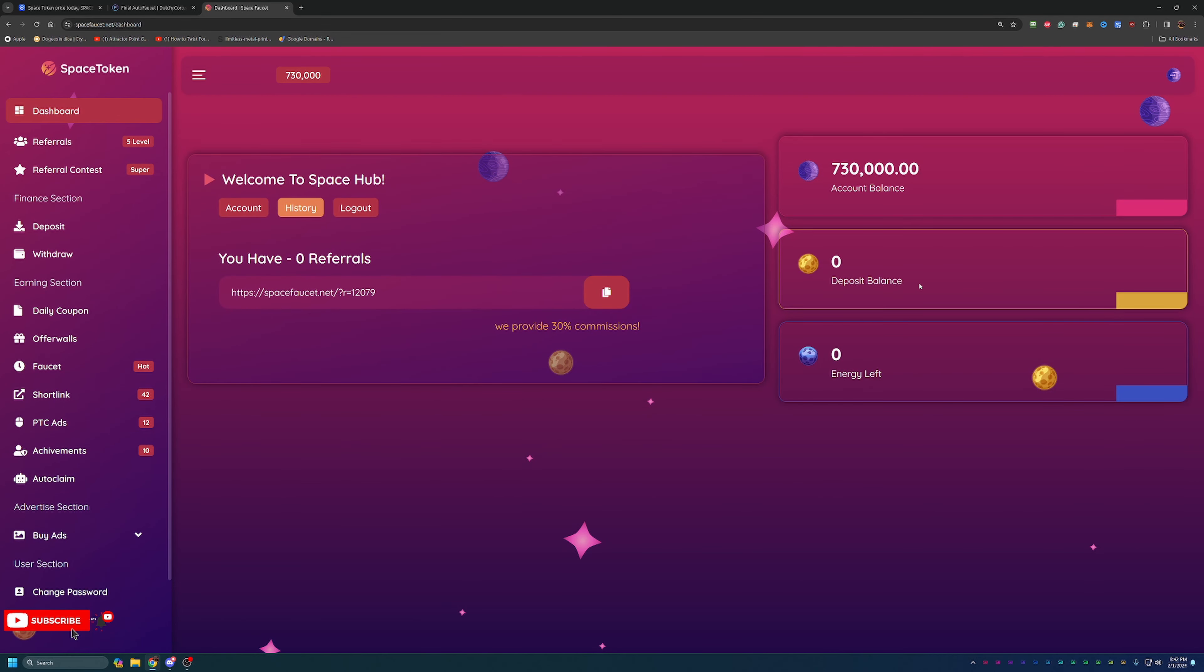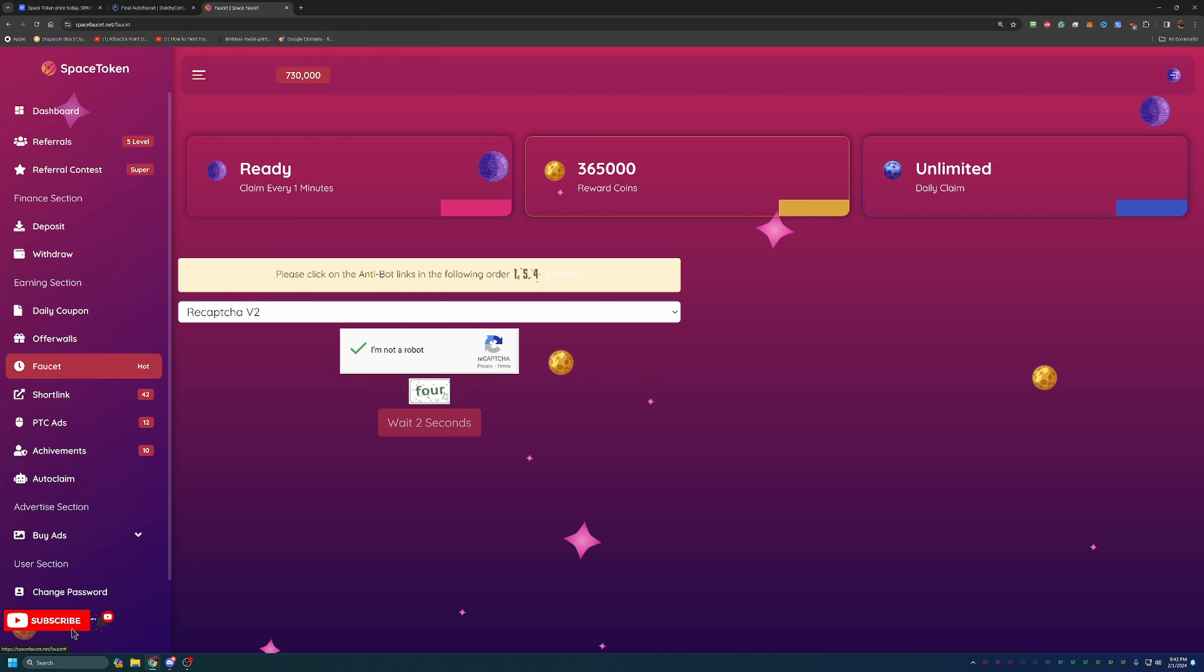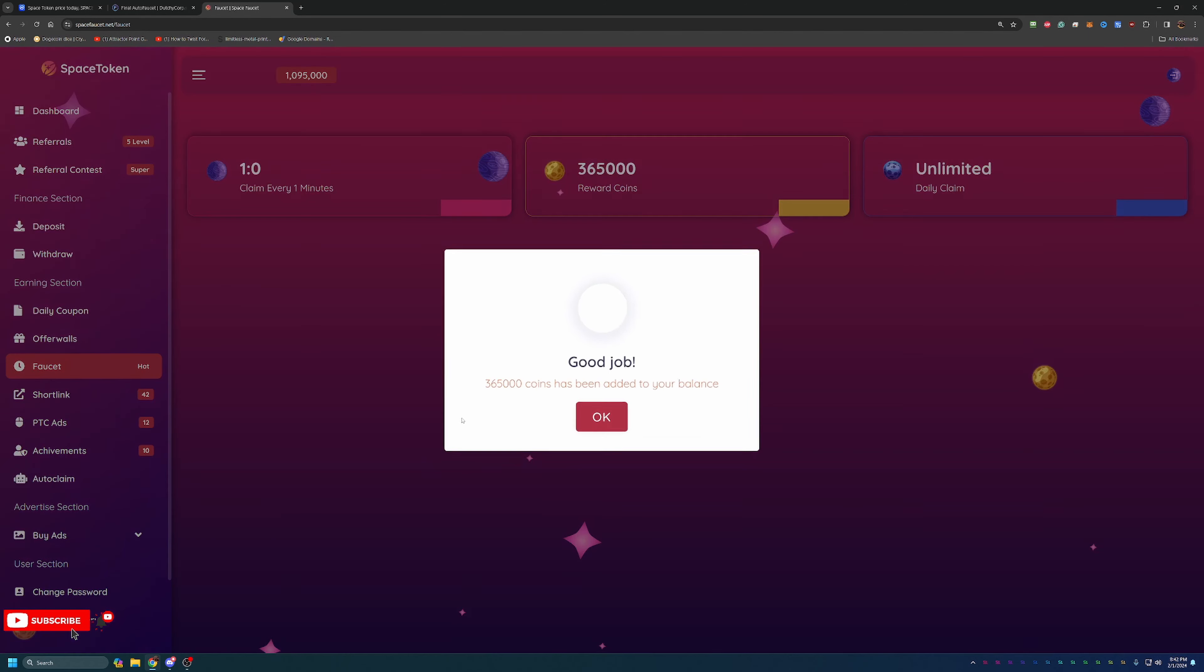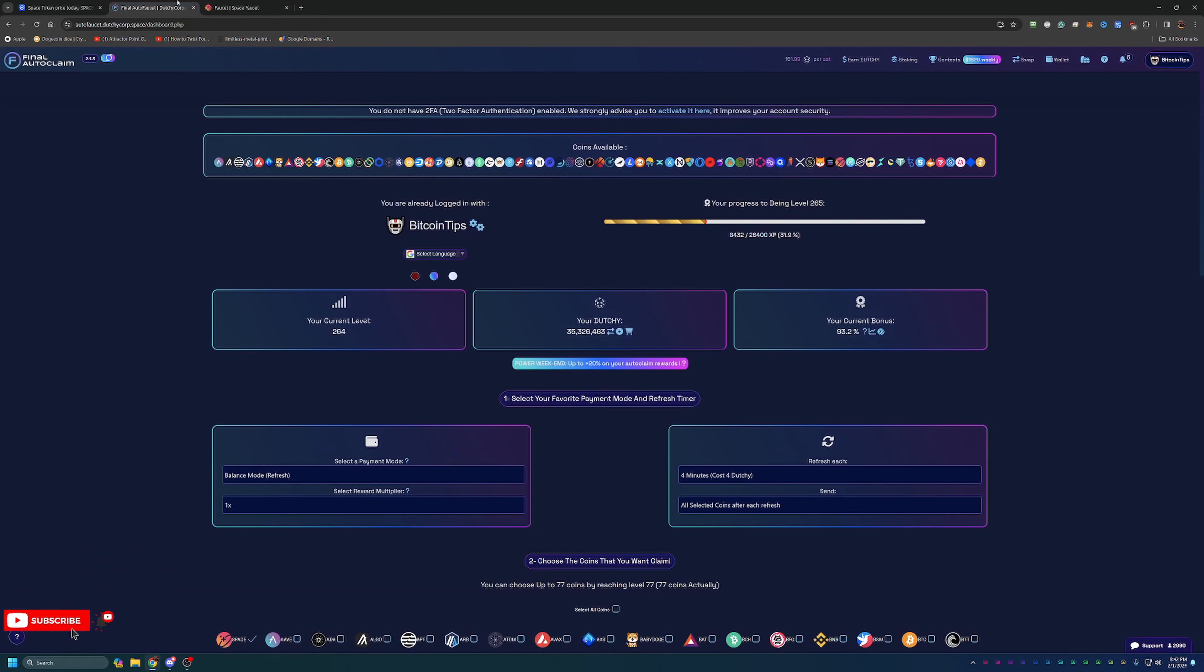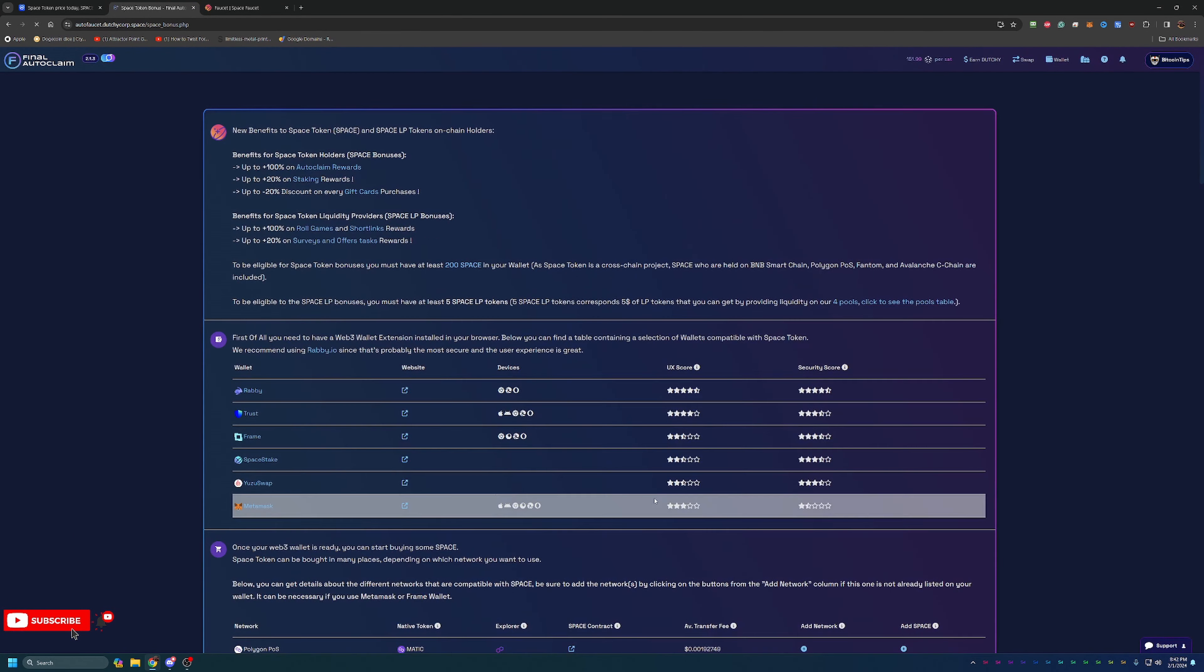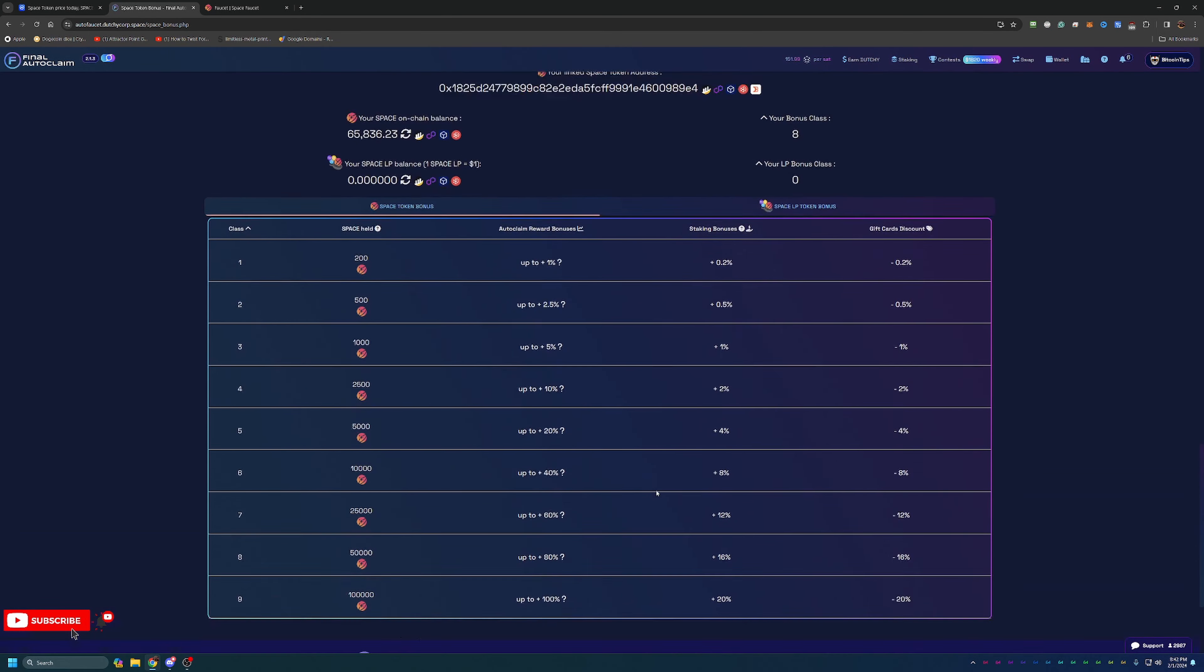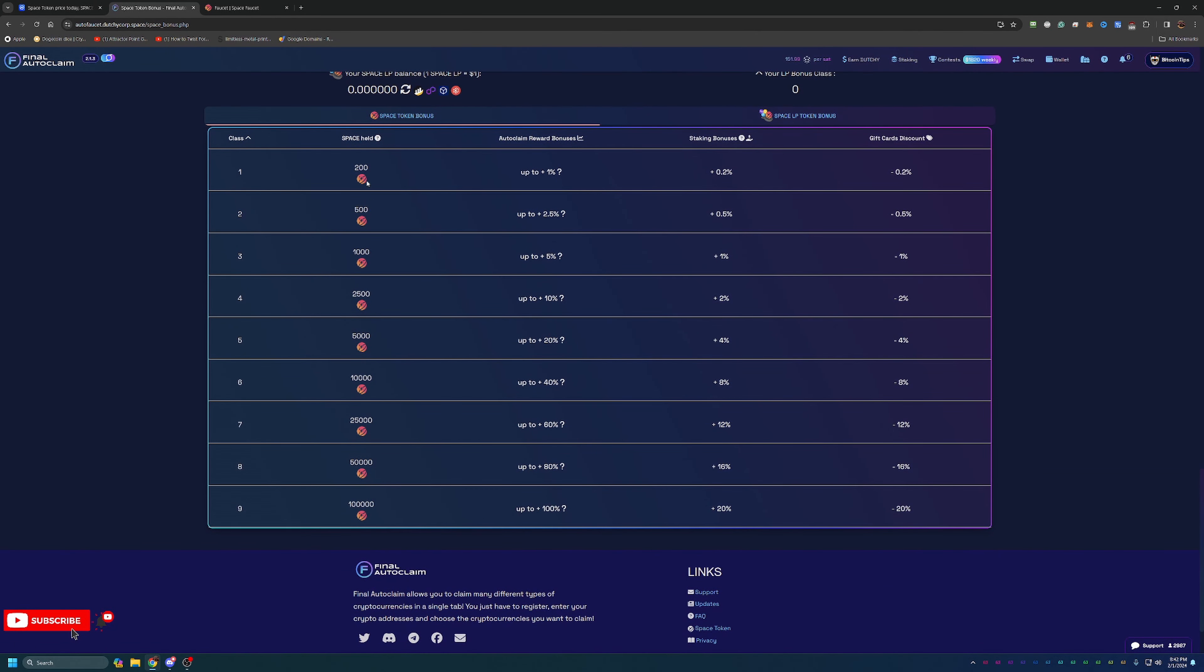Like I said, very simple. You get to easily and quickly claim from the faucet every one minute and you will be earning Space Token which you can then take over to Final Auto Faucet and start earning additional bonuses here by just having Space Token in your wallet. As you can see, the more space you have you get additional auto claim rewards, staking bonuses and gift card discounts in addition to a number of other options to earn here on the site.